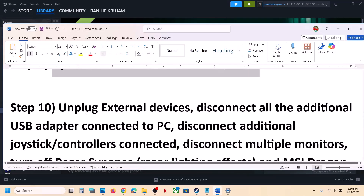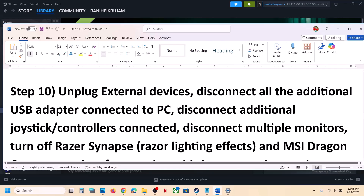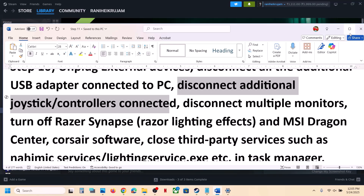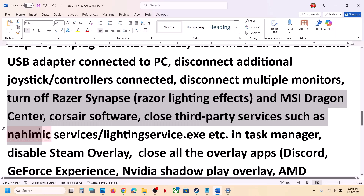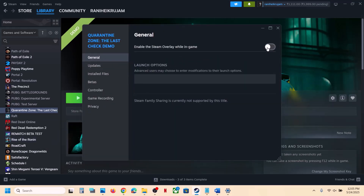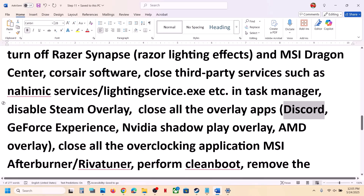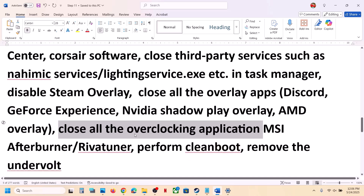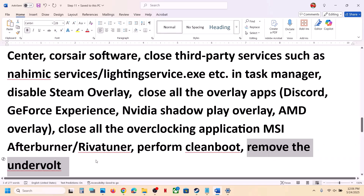The next step is to unplug all external devices from your computer — USB adapters, wheels, pedals, extra controllers. Disconnect additional controllers and multiple monitors; try launching the game on a single monitor. Close any third-party applications or services. Disable the Steam overlay: right-click the game, select Properties, go to the General tab, and turn off 'Enable the Steam Overlay while in-game.' If Discord overlay is on, turn it off. Turn off Nvidia app overlay. Set any overclocking applications like MSI Afterburner or RivaTuner to default, close them, and remove any undervolt settings before launching the game.